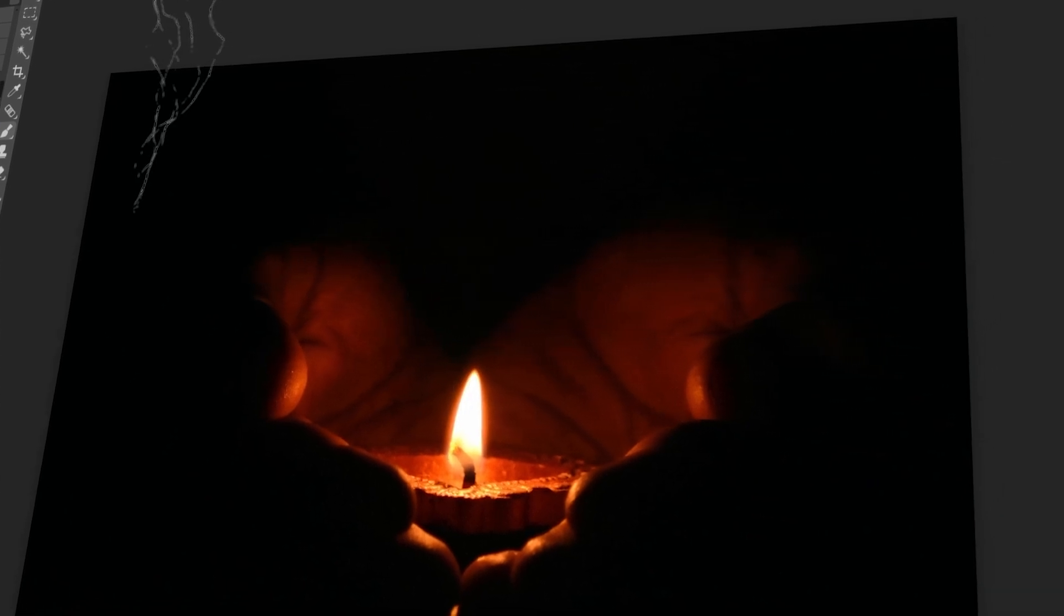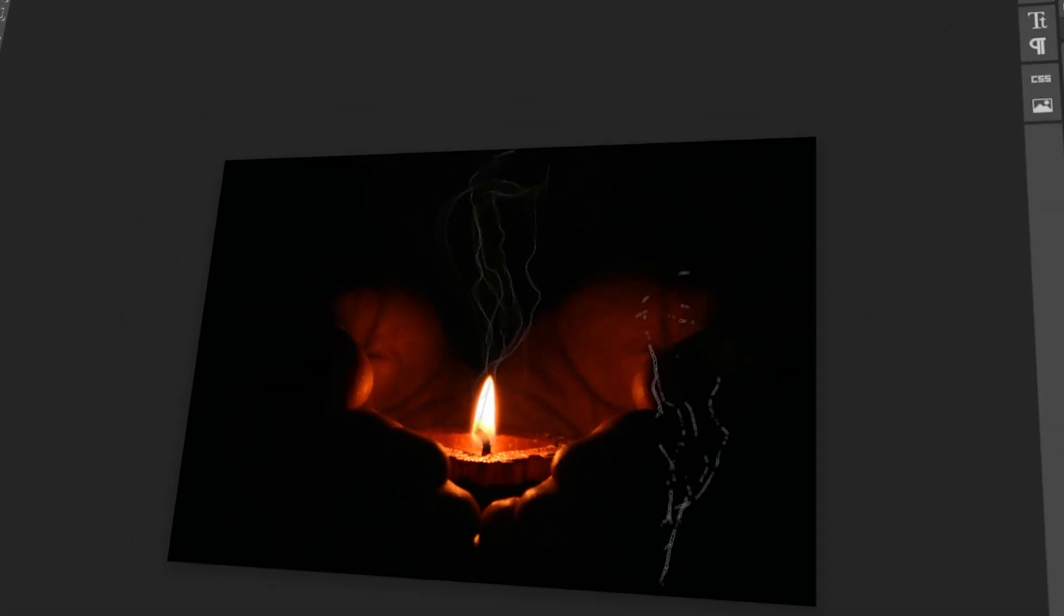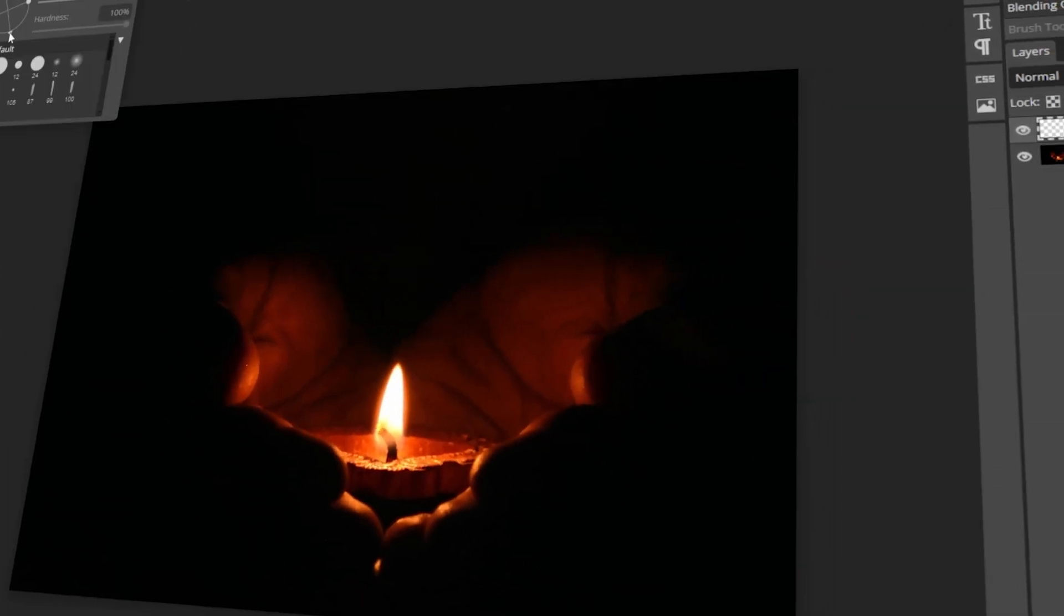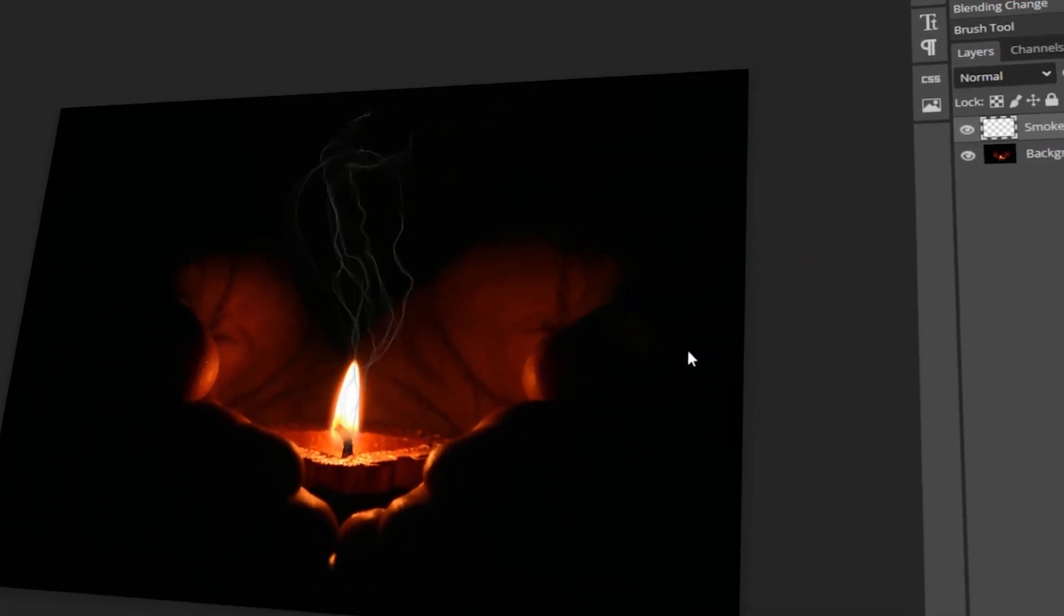In today's video, I will teach you how to add a smoke effect in Photopea. Let's get started!